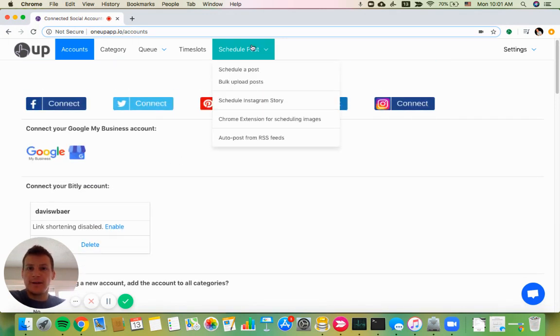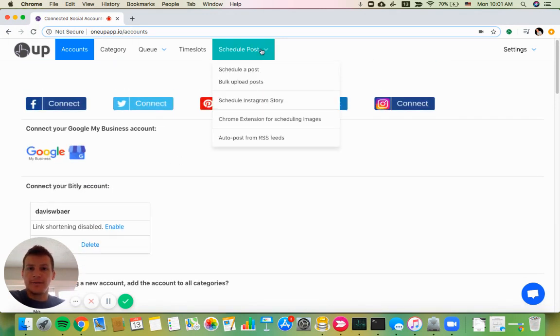After that, go to scheduled posts and then choose schedule a post.